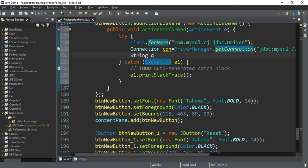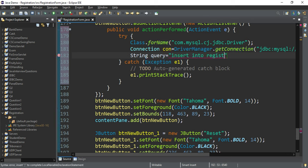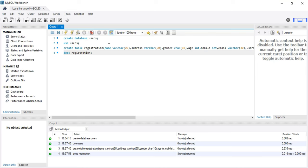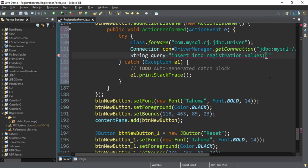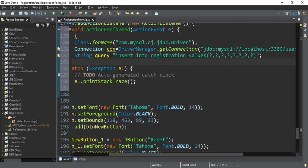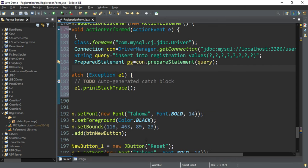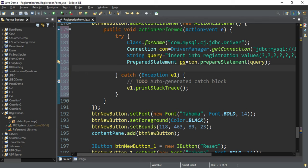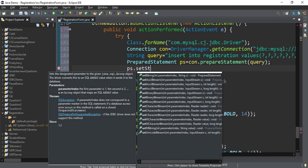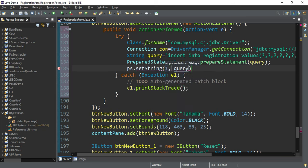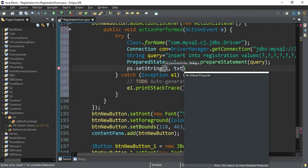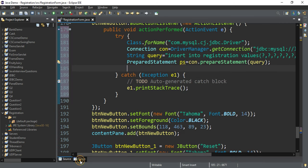Now I'll create the query: String query = "INSERT INTO registration VALUES (?, ?, ?, ?, ?, ?, ?, ?)". We have 8 columns so we need 8 question mark placeholders. Now create the PreparedStatement: PreparedStatement ps = con.prepareStatement(query). I need to replace each question mark with its actual value coming from the text boxes. I also need to rename my text box variables first — let me go to the design view to do that.